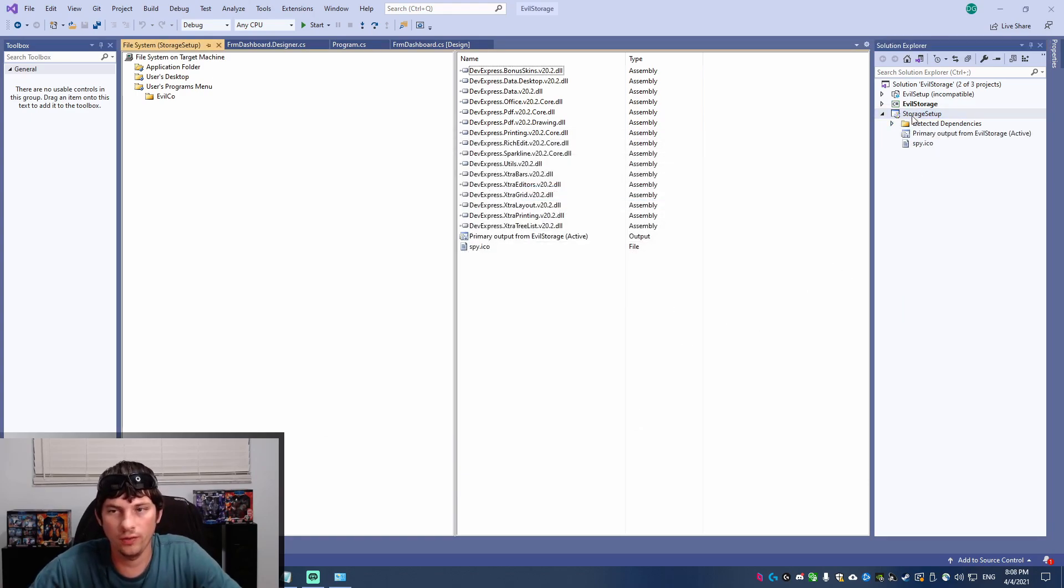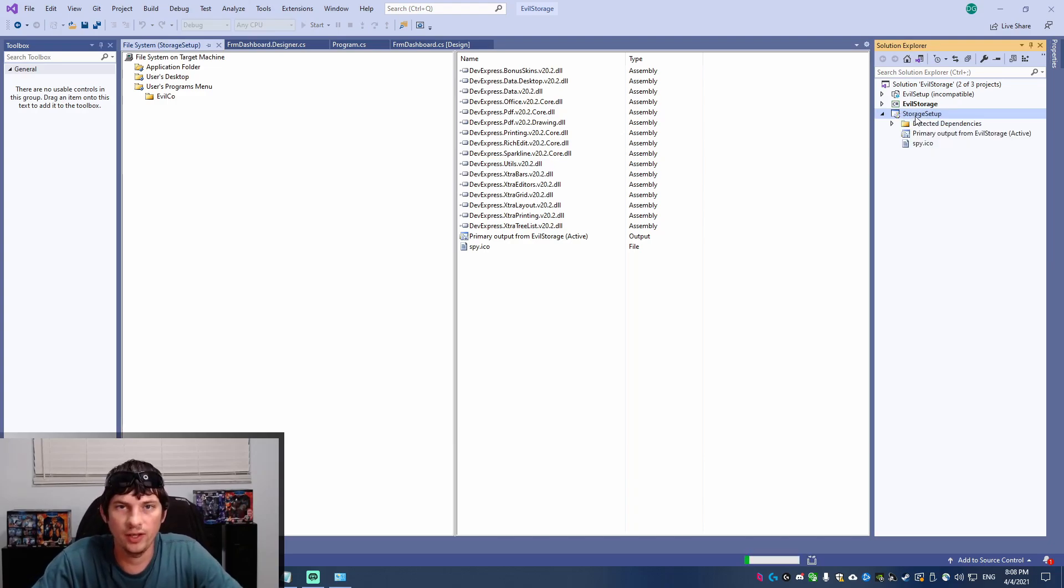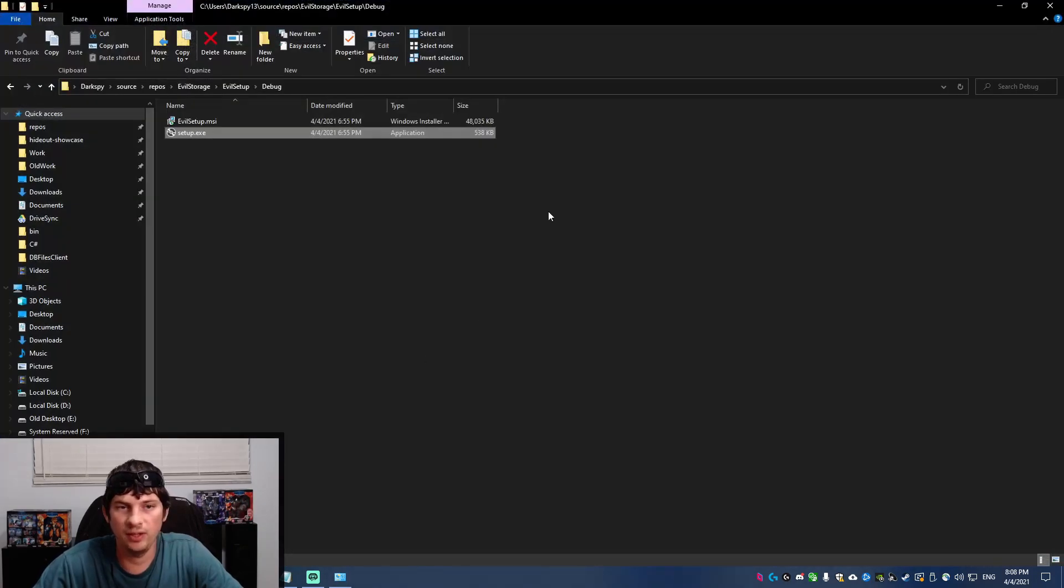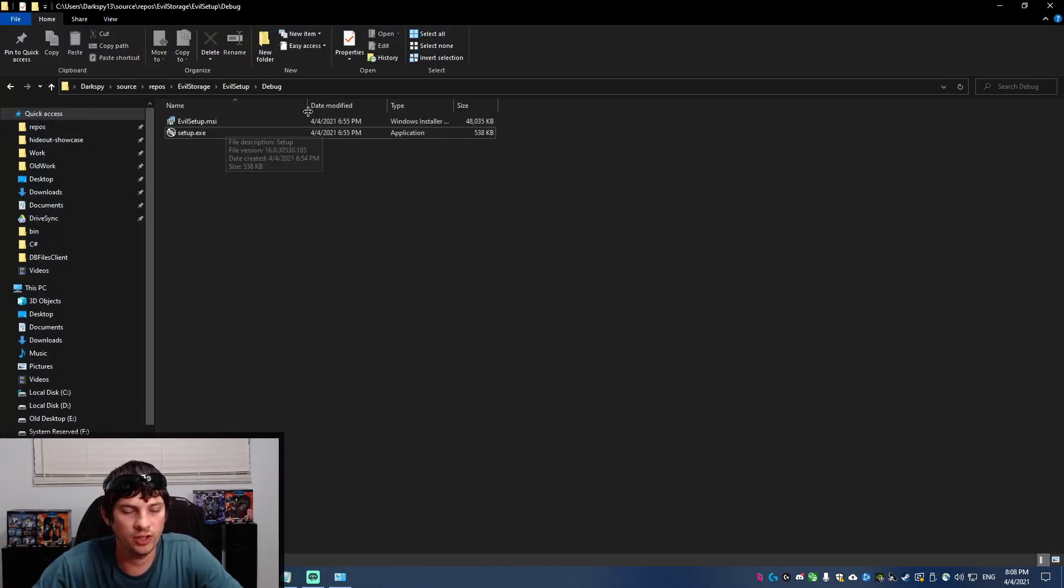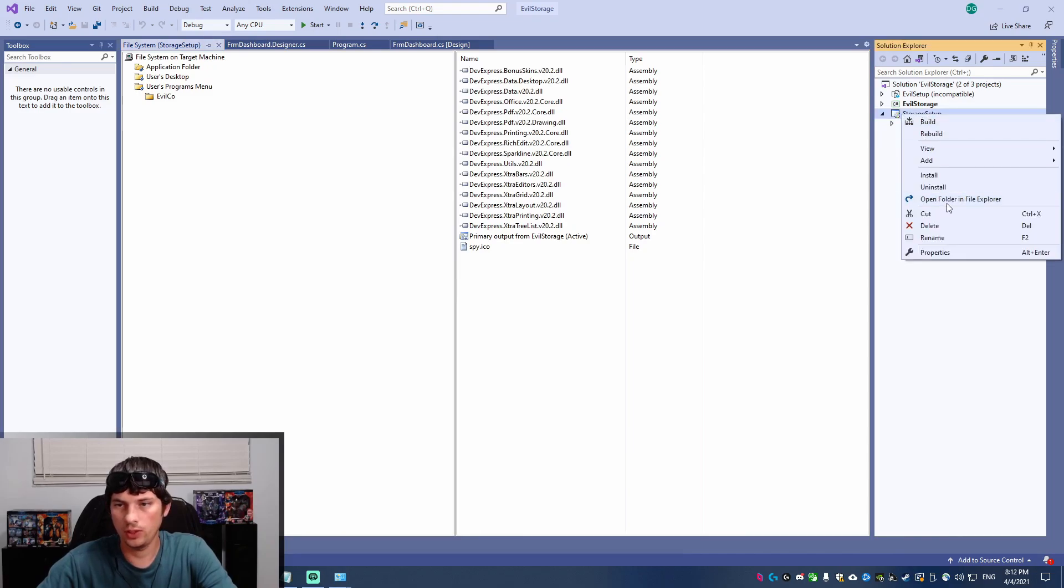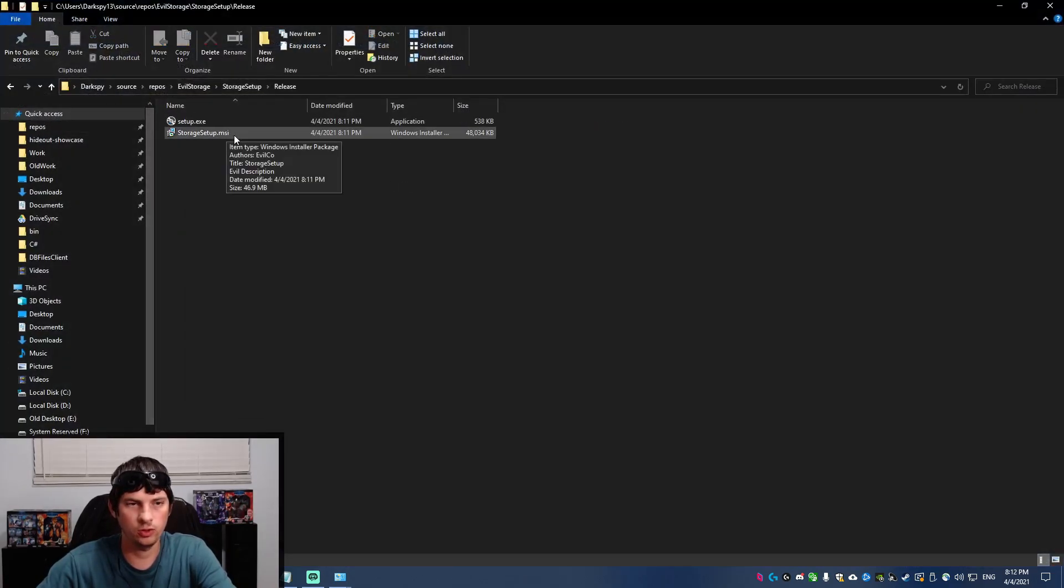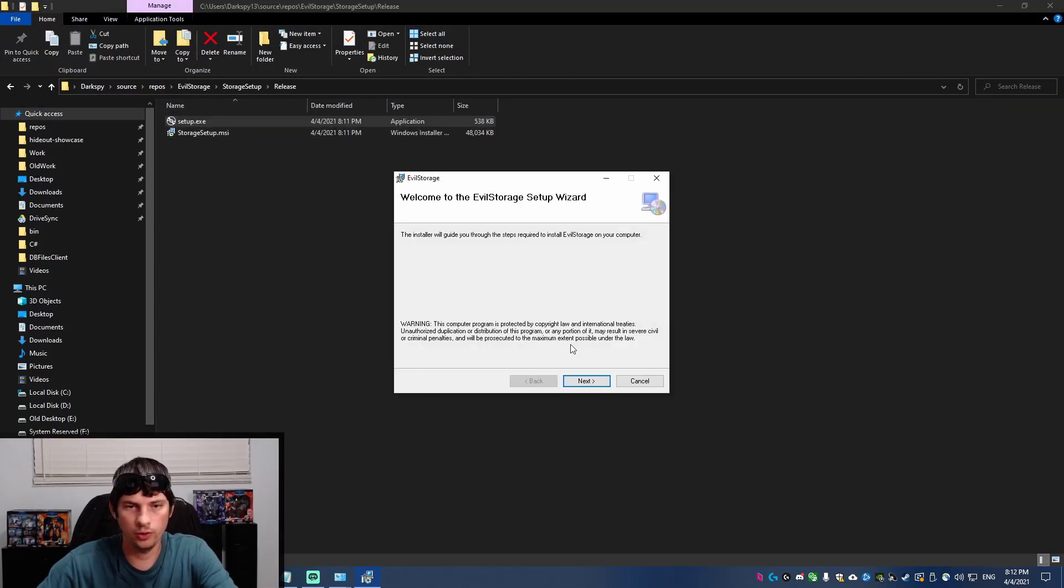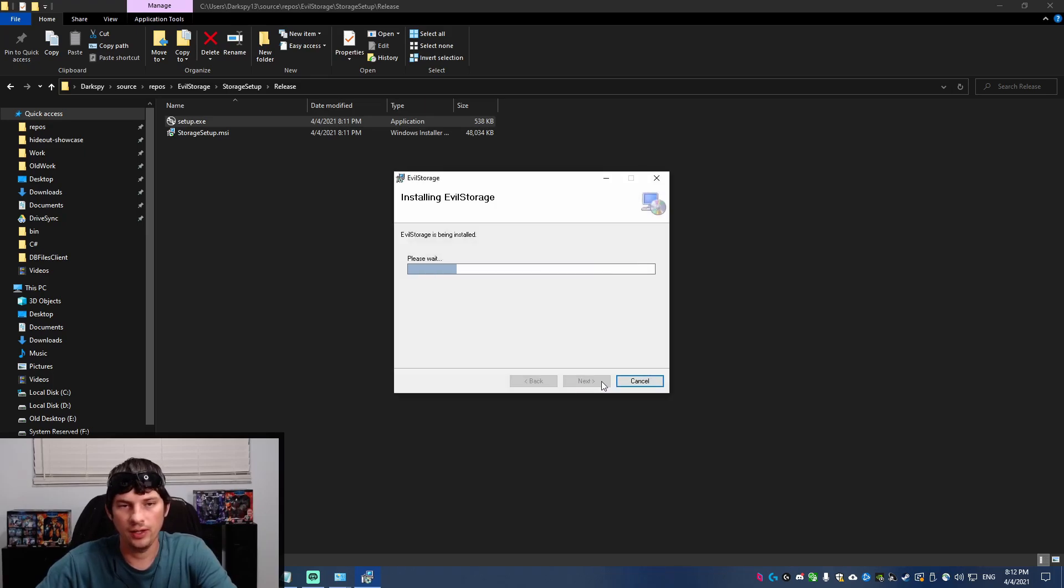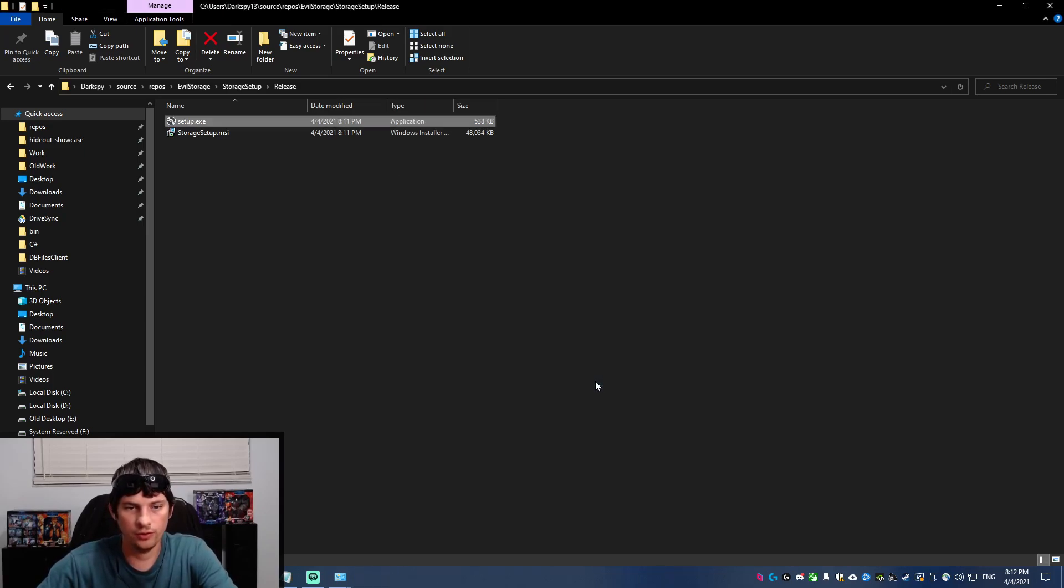So once you've got all that setup, you can click build on your setup project. And it will build the project and actually create the MSI and the EXE for your project. Okay, so once it finishes building, you can right-click and open folder in File Explorer. Go to release because we chose the release version. And then go to setup.exe and that will run your installation wizard. You can click next a few times through that. And it will properly install the application.